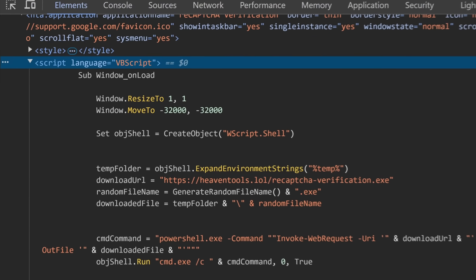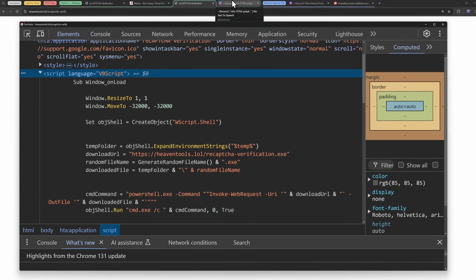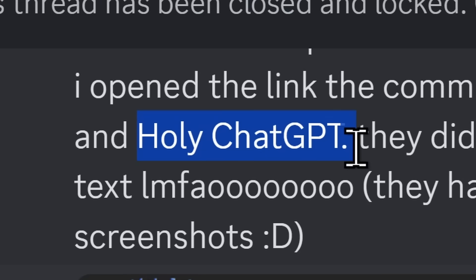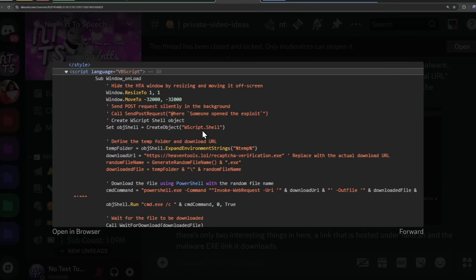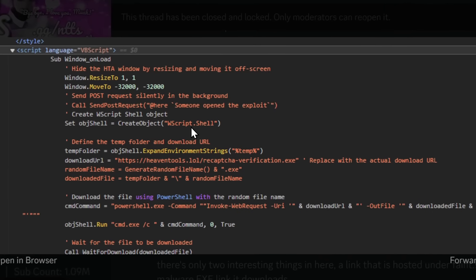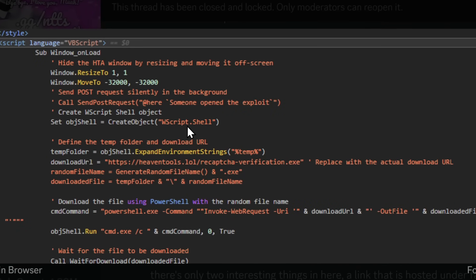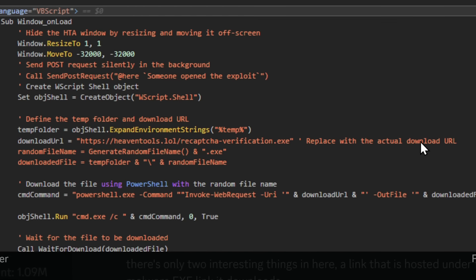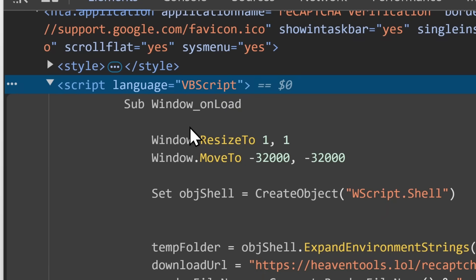Well, when Patrick was going through this and doing his analysis, he said, holy ChatGPT, because if you looked at the code before they changed everything, there was comments up the wazoo, replaced with actual download URL. And then the comment just kept going and making the code not work.